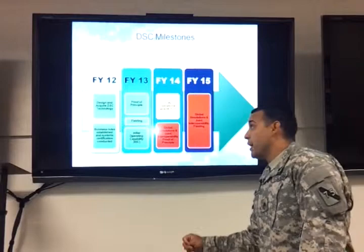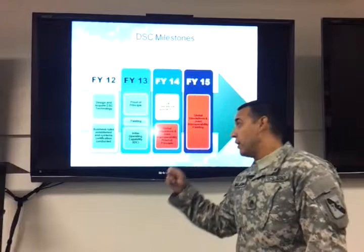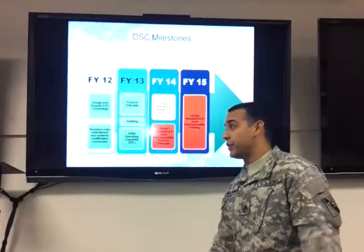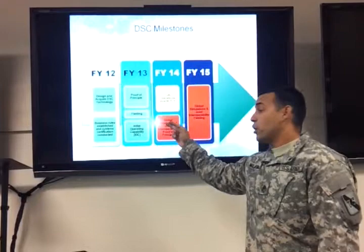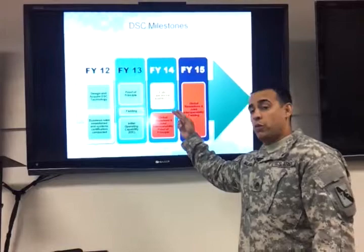This is a four-year project. Fiscal year 12 covered the design of the DSC, and also included developing the SOPs for all the units that are going to conduct DSC training, to ensure they are in sync and doing the same thing in different locations. Fiscal year 13, which was last year, was the proof of principle — we were going to cover the fielding and schedule the initial operation capability, also known as the IOC.